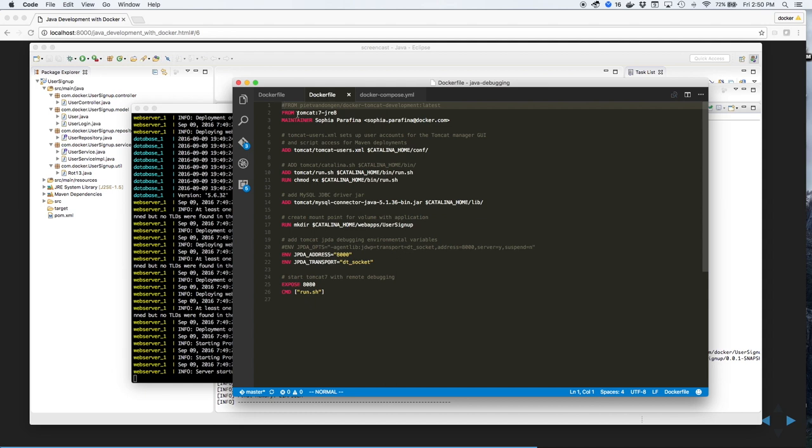The docker file for Tomcat uses Tomcat 7 and Java Runtime Environment 8. We'll set a couple of user parameters.